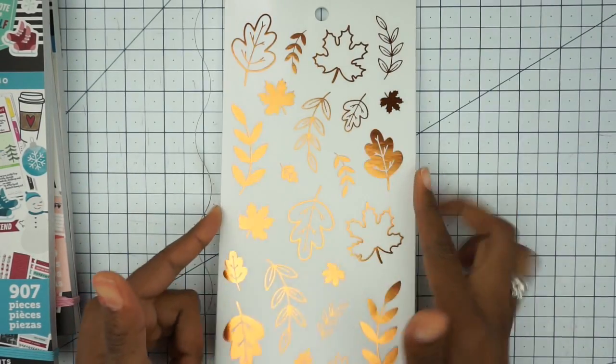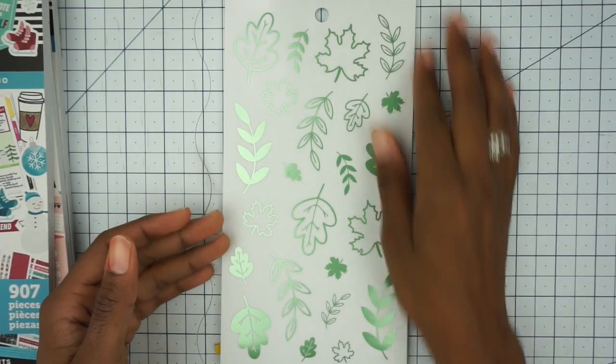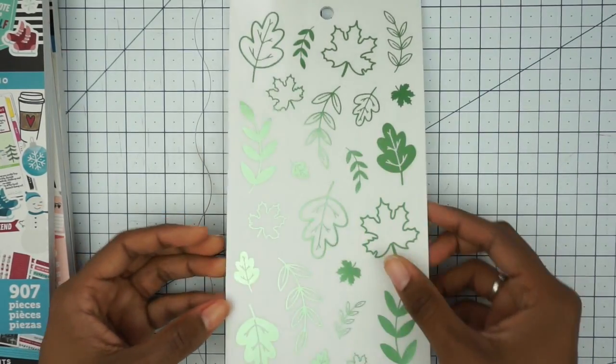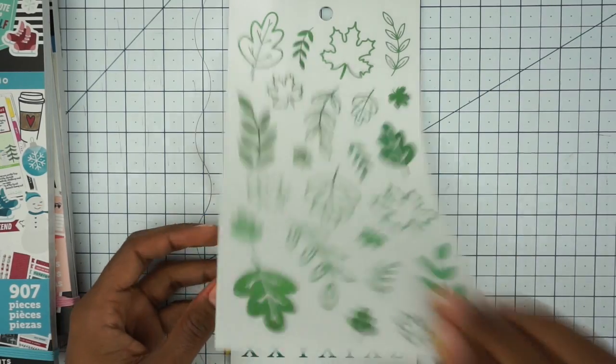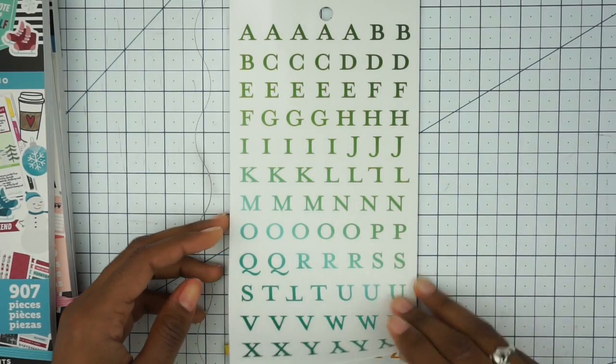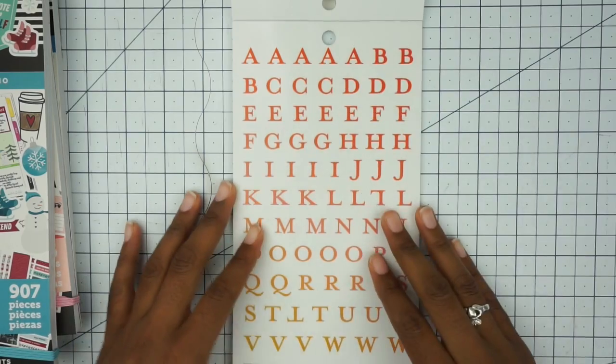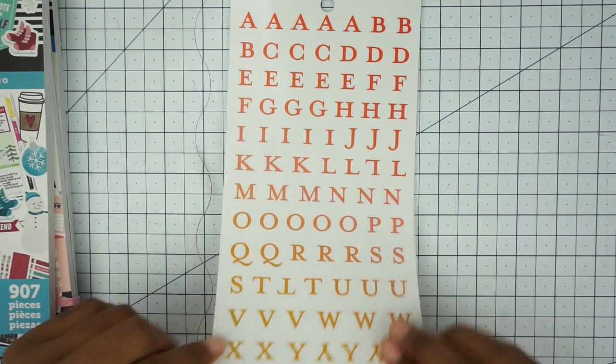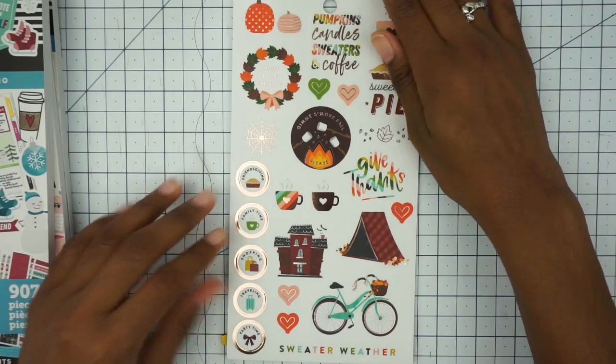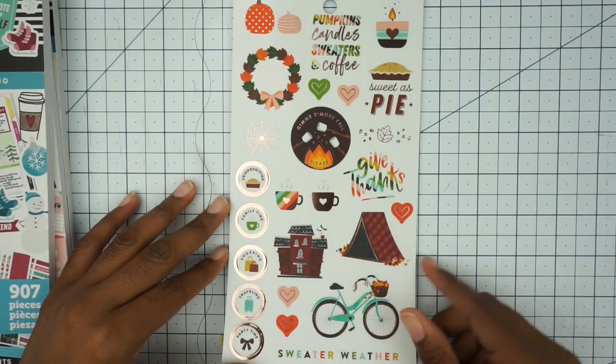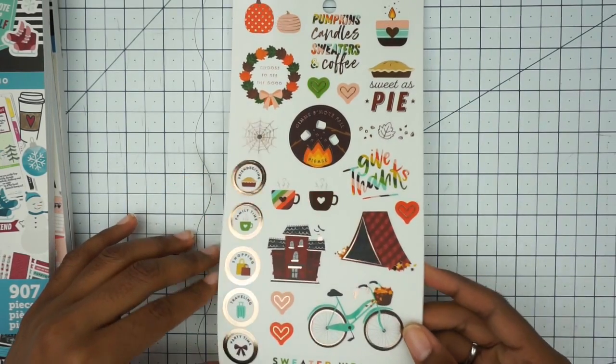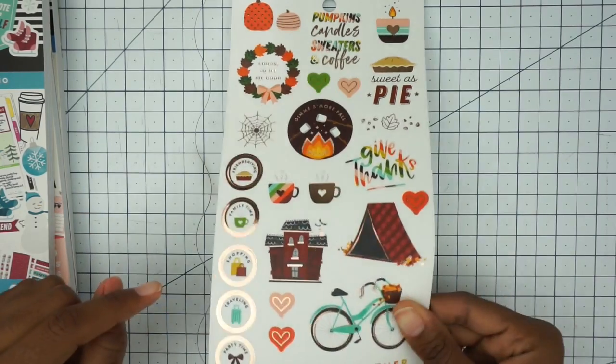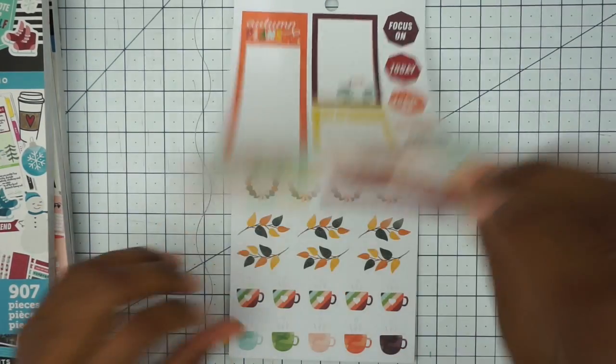Some more of that orange foil and leaves. And then we have some green foil. Camera's picking that up. That's cute. We have some letters here, which I don't tend to use in my planner. I use them other places, but that's okay. Then we have some more deco stuff. These are cute and they're foiled a little.